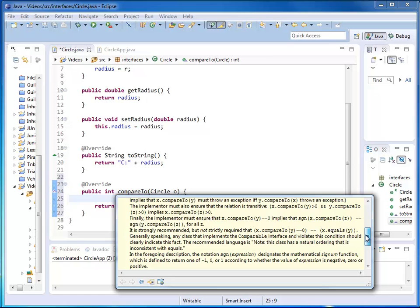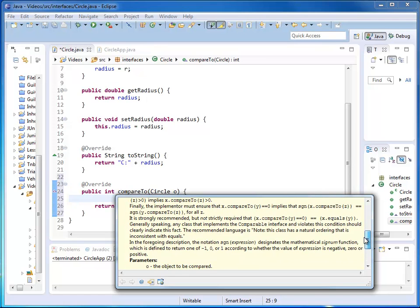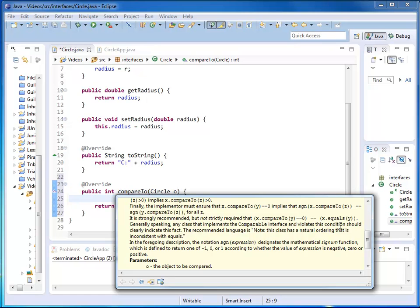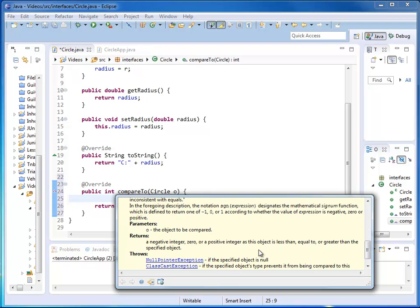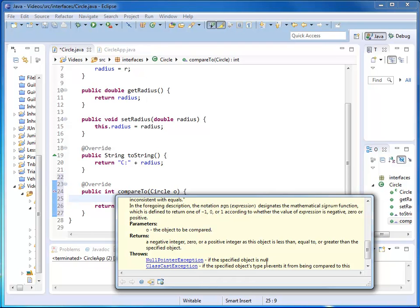You can read this on your own. But it basically tells me if my circle is greater than the other circle, I return a positive number. If my circle is less than the other circle, I return a negative number. If they're the same, I return zero. It also specifies that I have to throw a null pointer exception if the argument passed happens to be null.